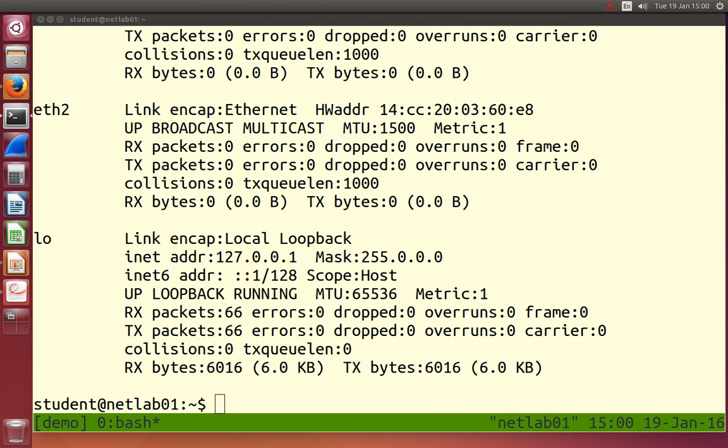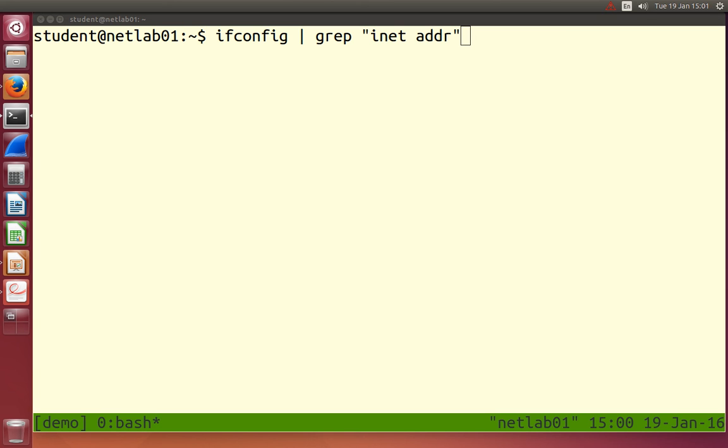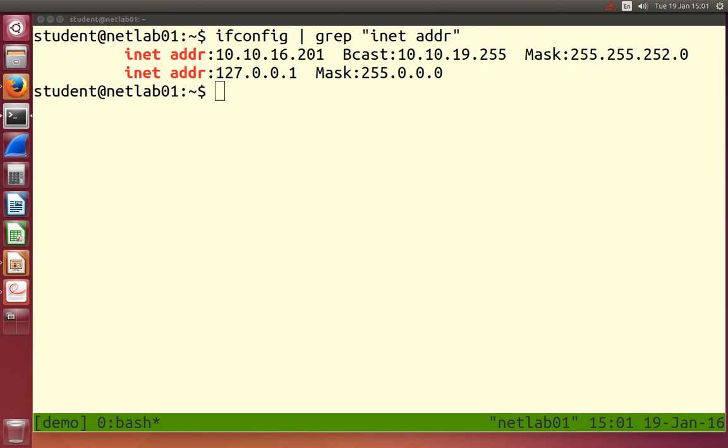So what we can do is maybe try grep. Run ifconfig and take the output of ifconfig and then use that as an input to grep, searching for INET address. The way to combine the two commands is this vertical bar, which is shift backslash. This is called the pipe character. It means take the output of the first command and use it as input to the next. And it returns all lines which were output from ifconfig which match INET ADDR. And we see two there.